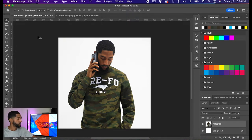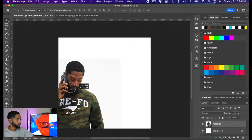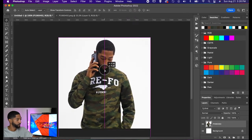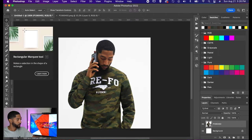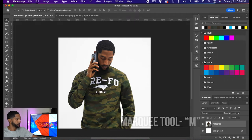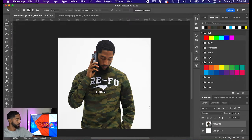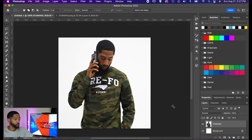The first tool is our move tool — whatever layer you have selected, it gives you the ability to move it in and around your canvas. Our second tool is the rectangular marquee tool; the keyboard shortcut is M. If I push M on my keyboard or select the tab, this gives me the ability to select things within my environment. Anything that's going to be inside this rectangle, I can copy or drag — there are a lot of different things I can do with it.